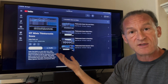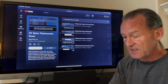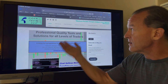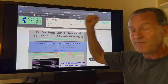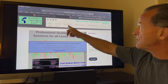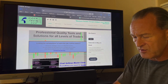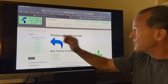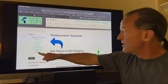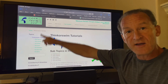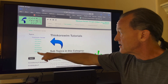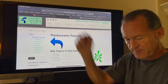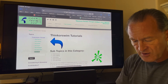Now let me show you how to navigate to our website and find these videos there. Here we are at haunt-tech.com. You go to Free Video Tutorials and select Thinkorswim Tutorials. From there, locate the left-hand menu item called TOS Minis — it stands for Thinkorswim.